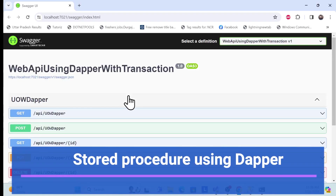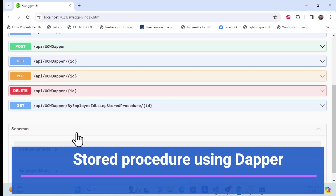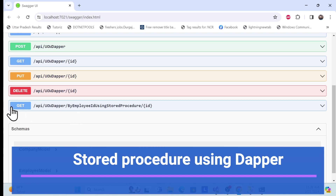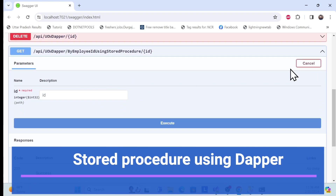Let's start with the demo first. This is the same Dapper series using .NET Core Web API. Last time we implemented all the CRUD operations. Now I'll introduce how we can use a stored procedure using Dapper in .NET Core Web API. This session will cover everything for that using stored procedures.